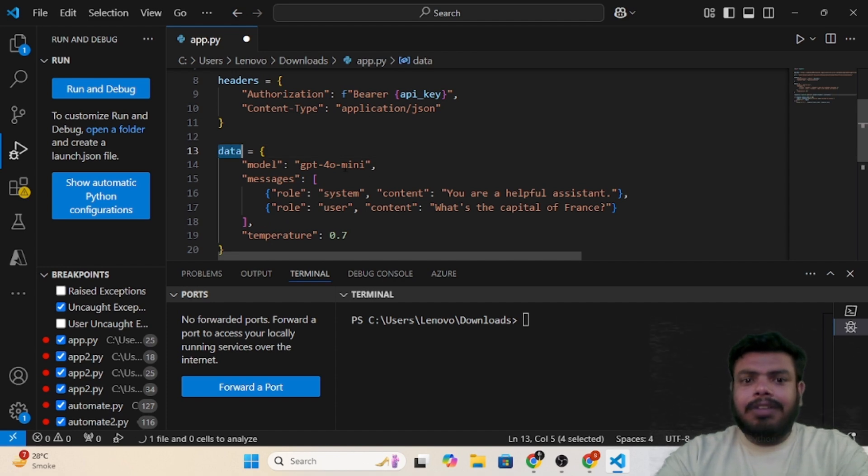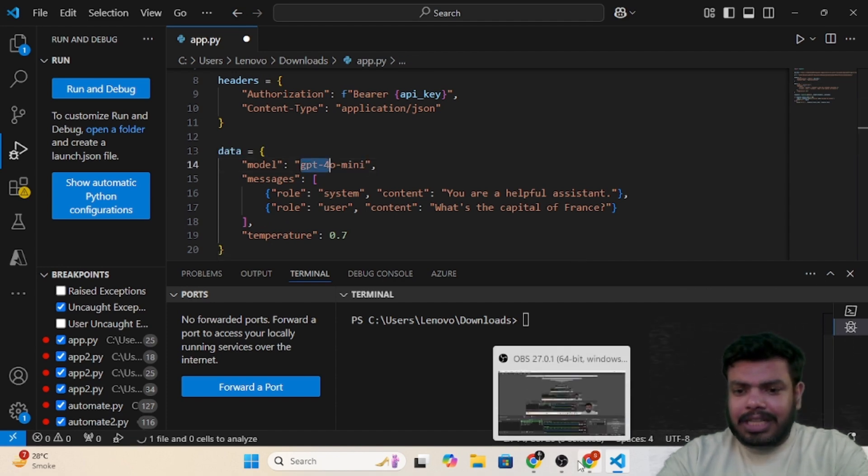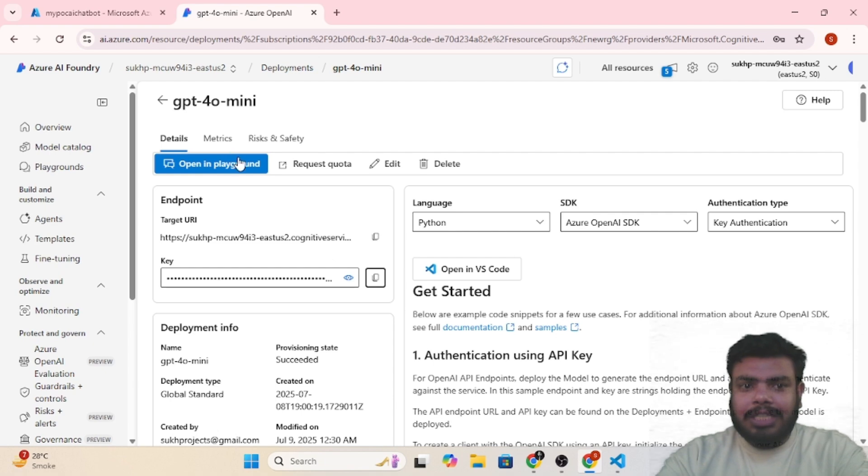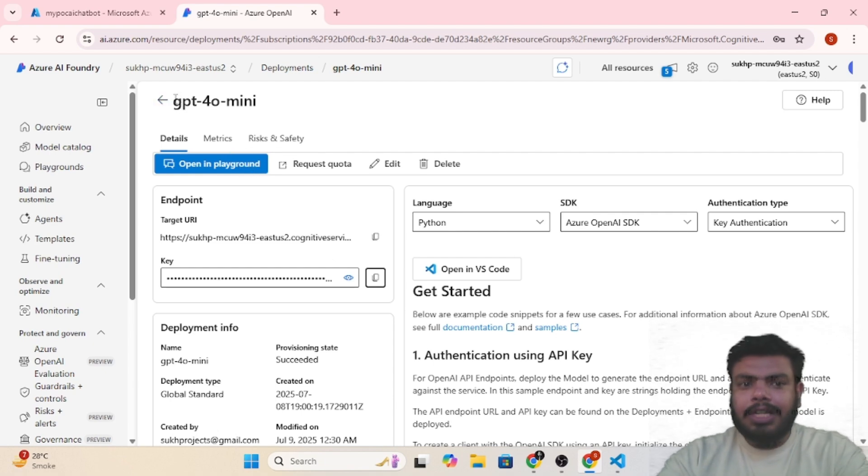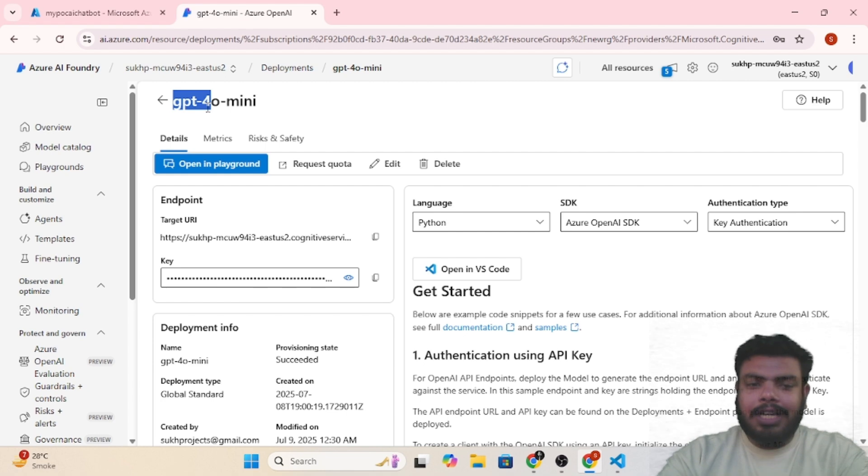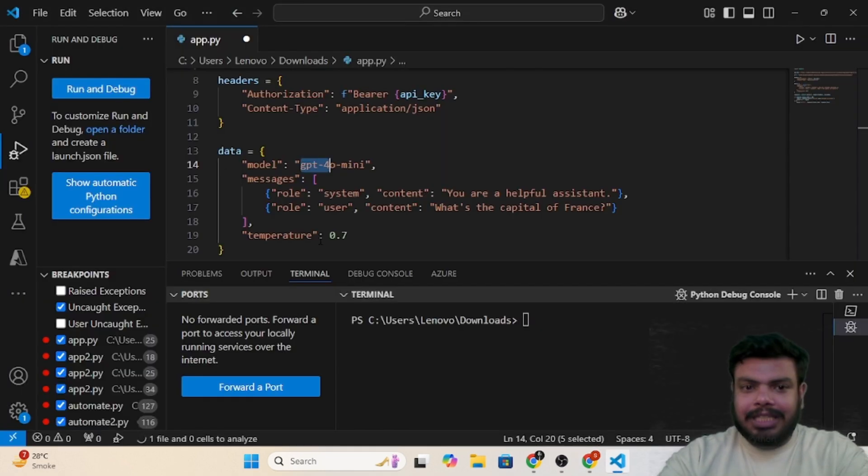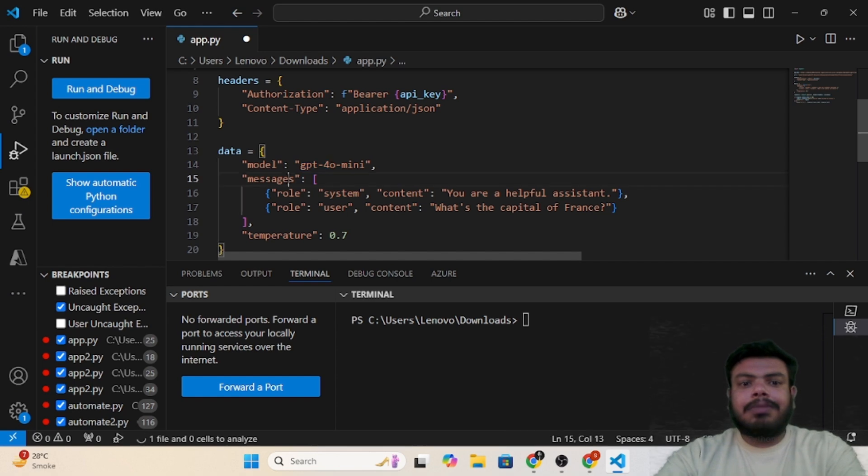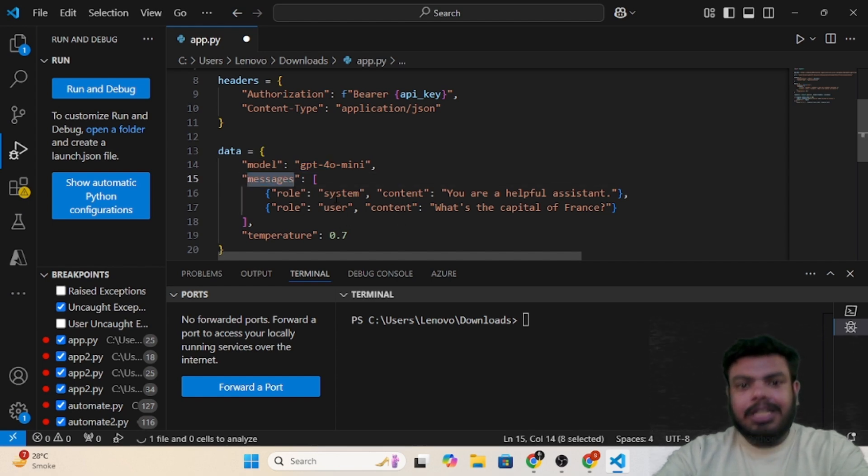In the data we need to also put the data part wherein we'll tell the model name. Let's say you are not using GPT-4 Mini, you are using GPT-4, you simply need to copy the model name from here and paste it here.